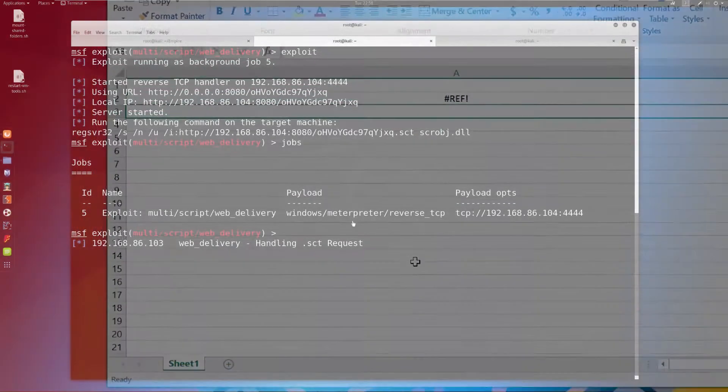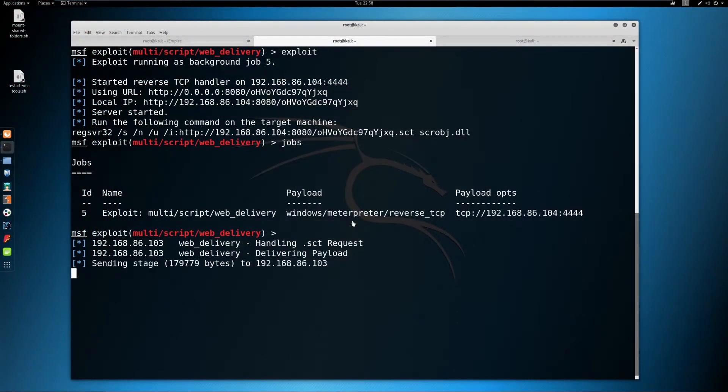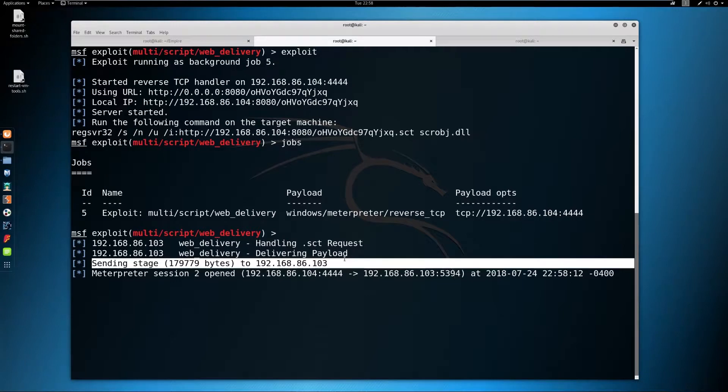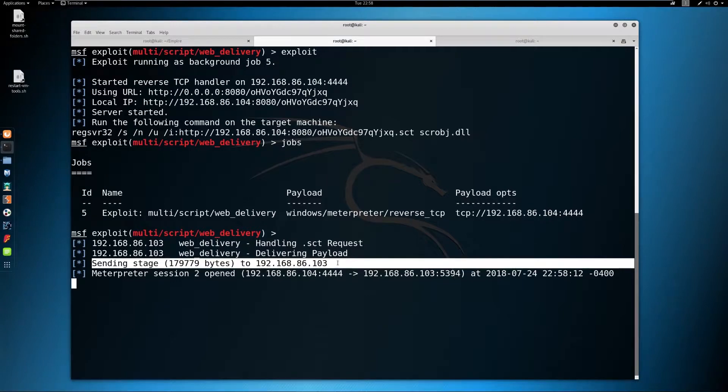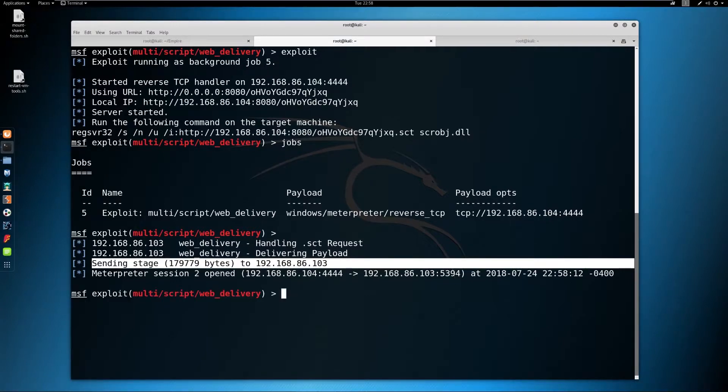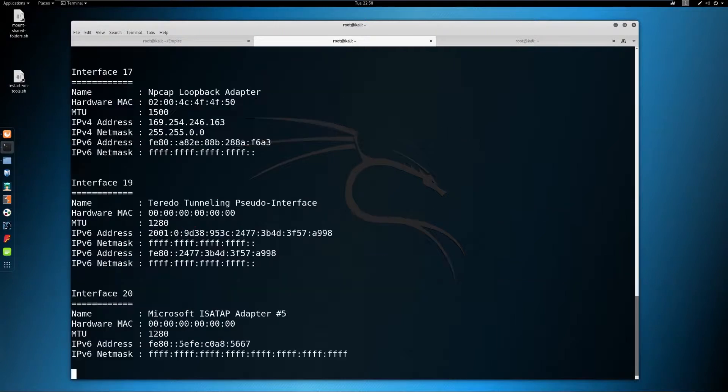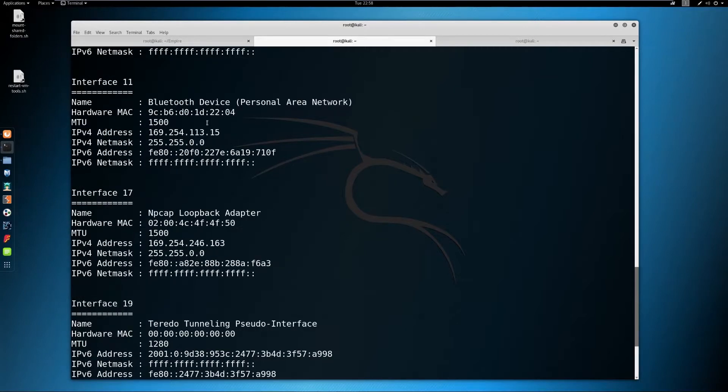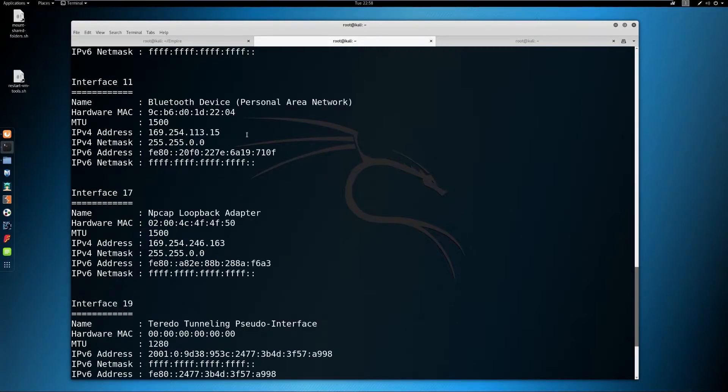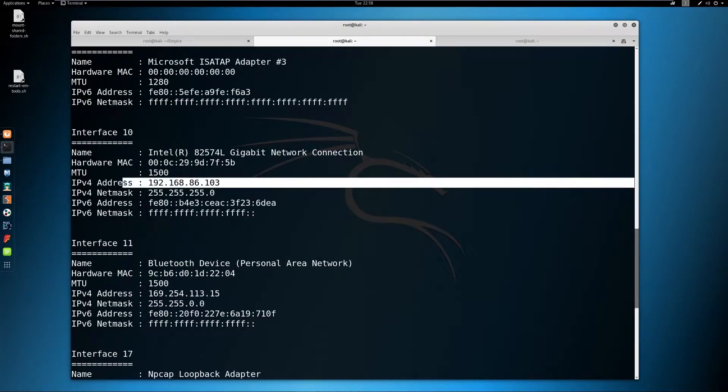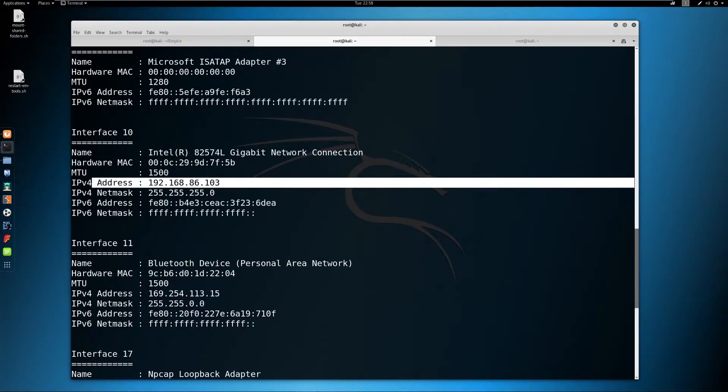If we switch back to our Metasploit instance, we see that we've successfully exploited the target. We can see the stage here being sent across as our payload stages. And we can see here that we now have a session on the target on the Windows System where this payload was executed.